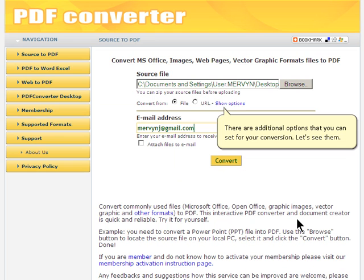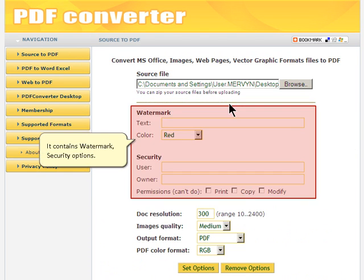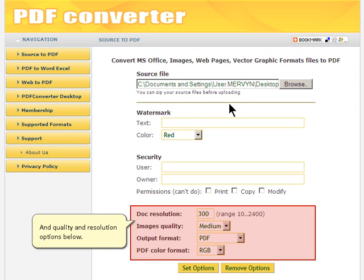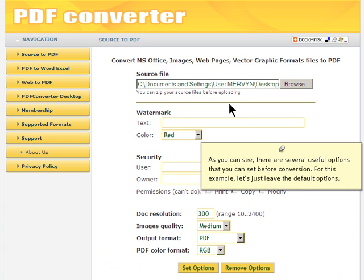There are additional options that you can set for your conversion. It contains watermark and security options, and quality and resolution options below. There are several useful options that you can set before conversion. For this example, let's just leave the default options.